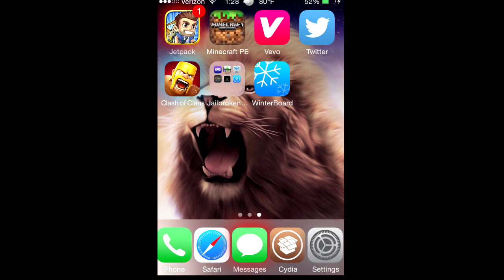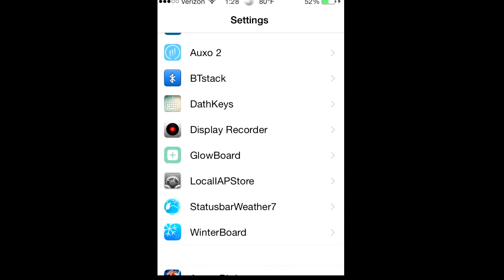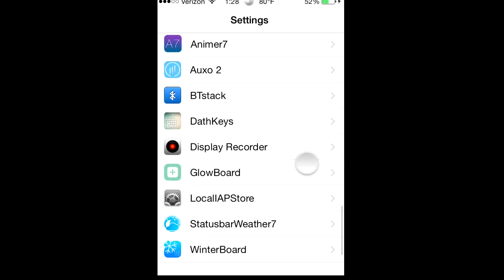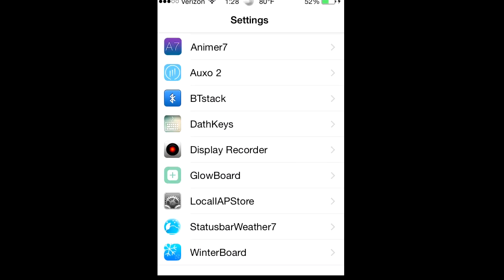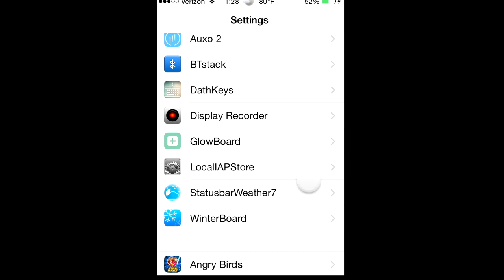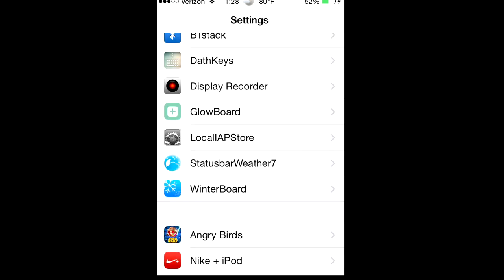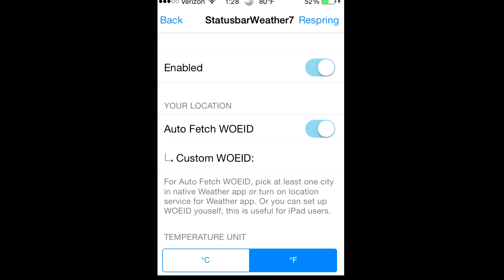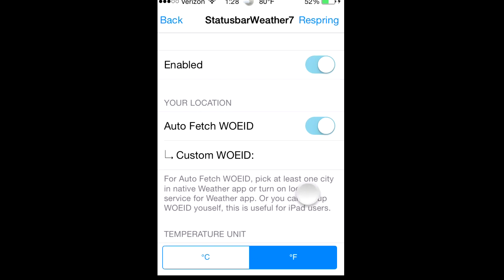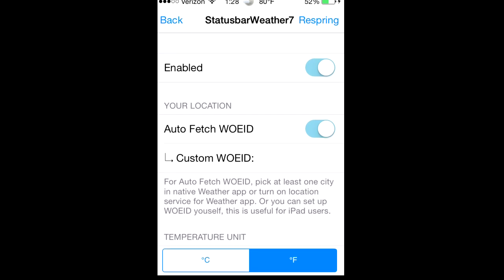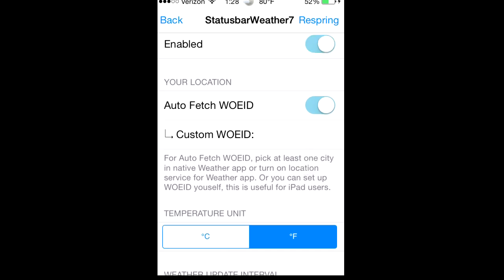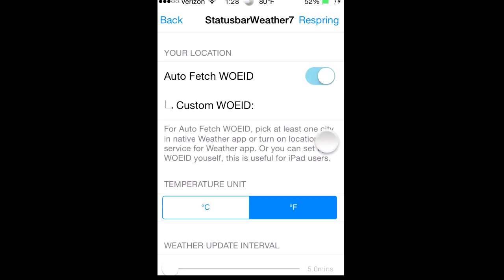You can put it here. I'll go into settings real quick and show you. It's called Status Weather Bar, Weather Bar Status, Bar Weather 7. And you click enabled and then auto fetch the WOEID.